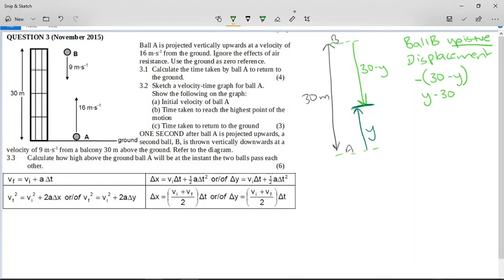For the time variable: if we call ball A's elapsed time ΔT, then ball B's elapsed time is ΔT minus 1, because ball B left one second after ball A, so it has been traveling one second less. We now have an expression for the displacement of ball B and the time for ball B, and simpler expressions for ball A: displacement y and time ΔT.